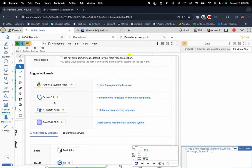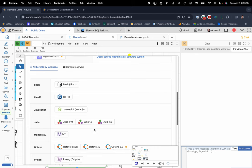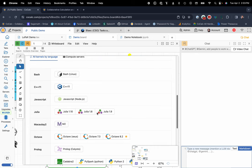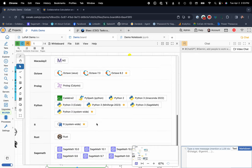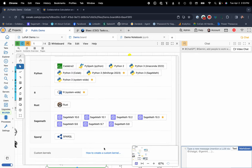And we support all of them. Python, R, Julia, Octave, C++, JavaScript, Root, Rust, SageMath, custom kernel environments.